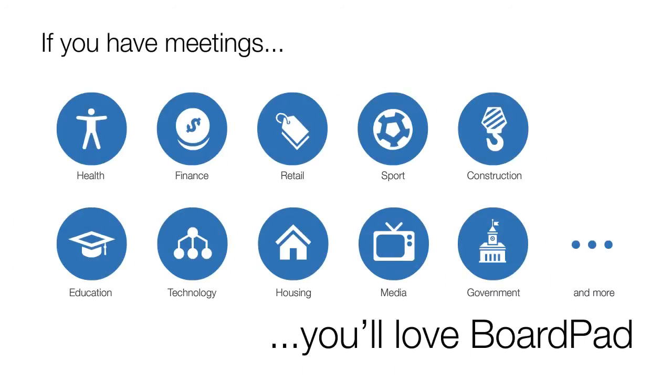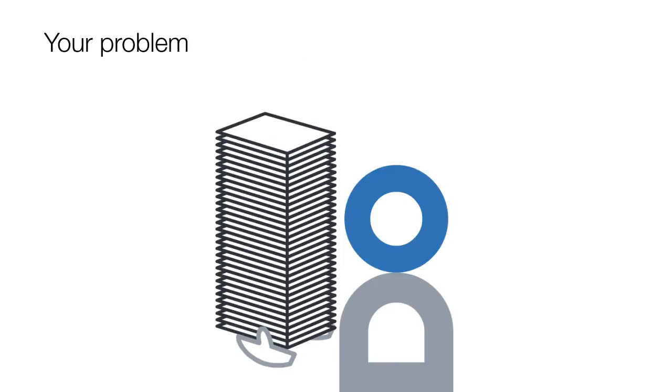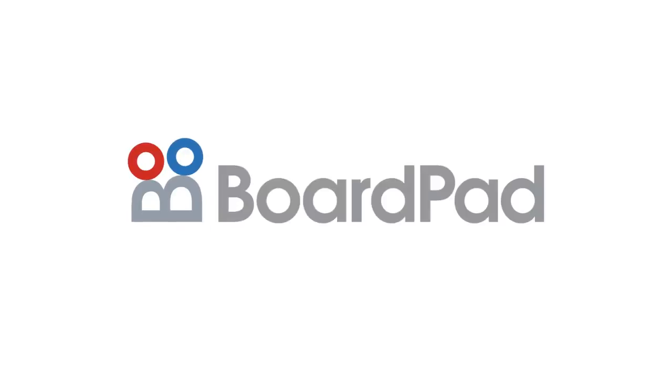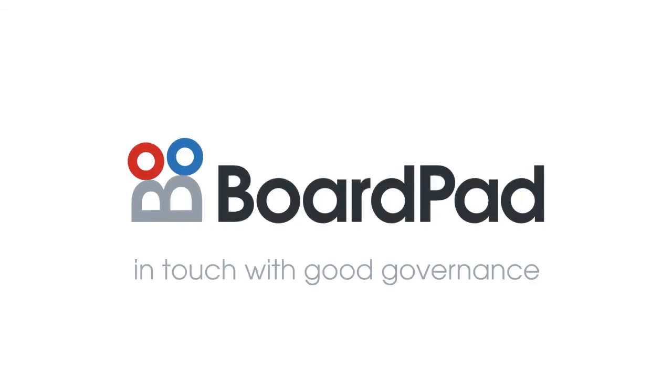If you have meetings, you'll love BoardPad. Your problem, our solution. BoardPad. In touch with good governance.